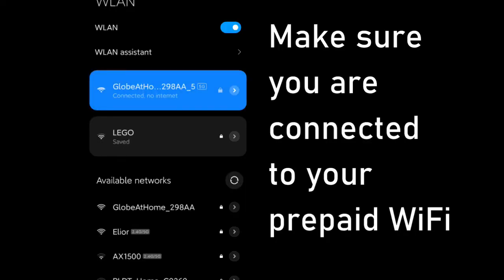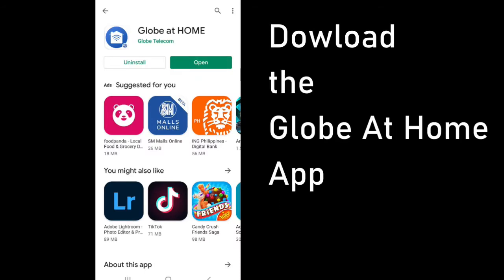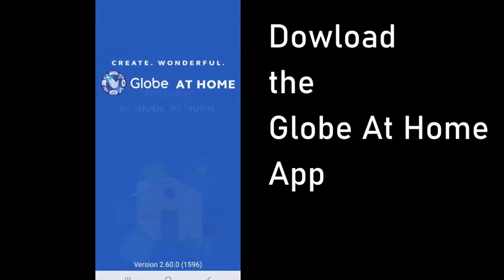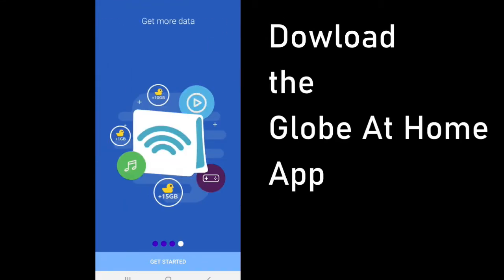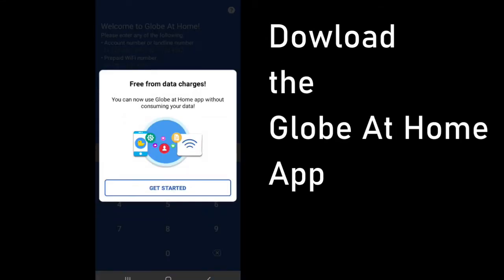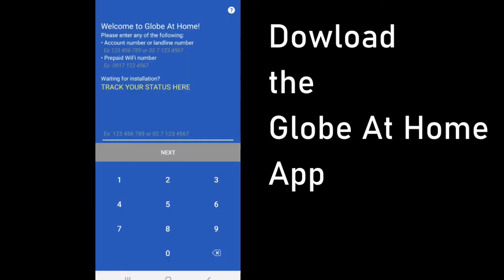First thing first, you need to make sure that you are connected to your Globe prepaid WiFi before you continue. Second, download the Globe At Home app and then upon opening the app you'll be asked to input your number which is usually found at the back of your device.